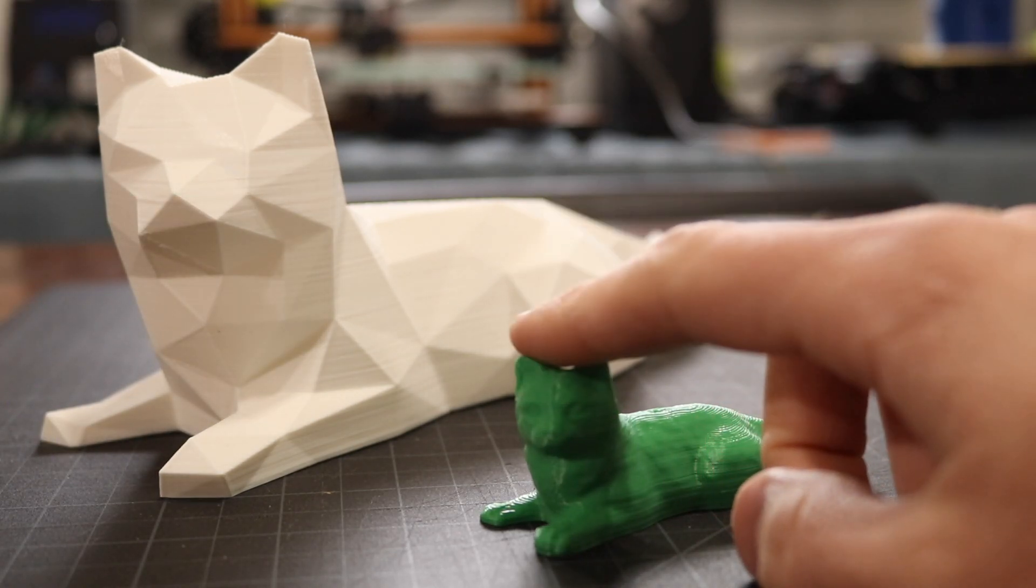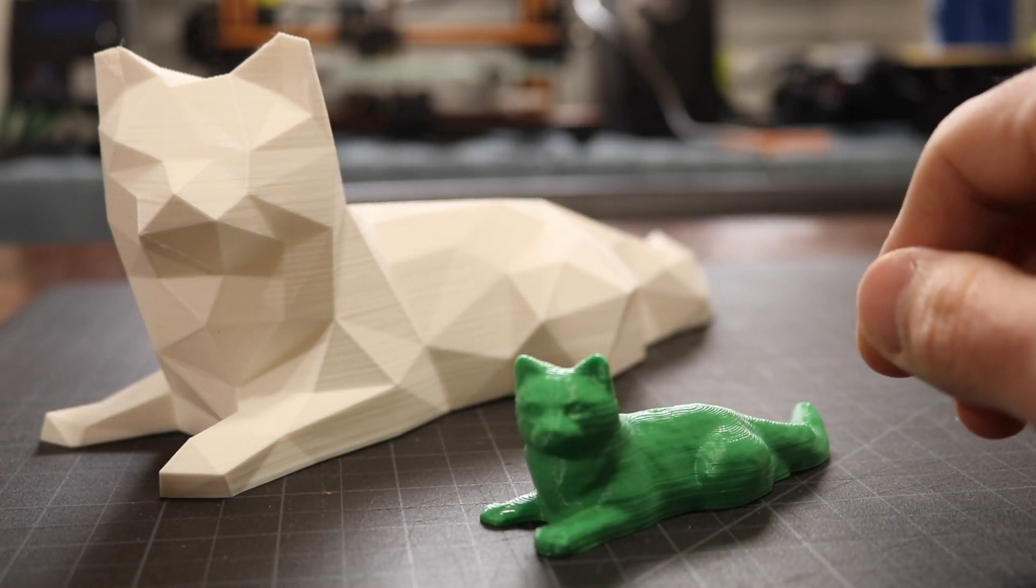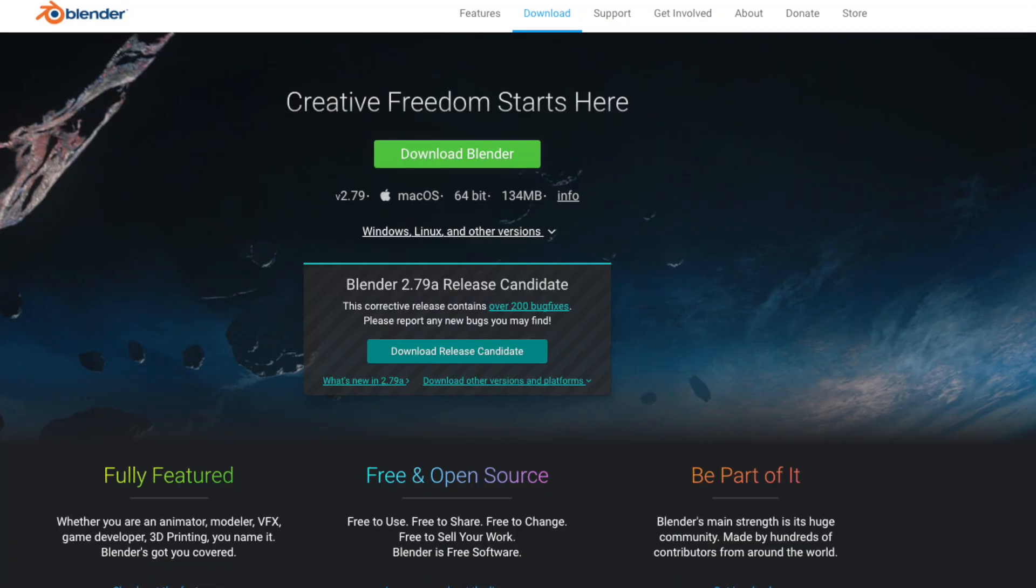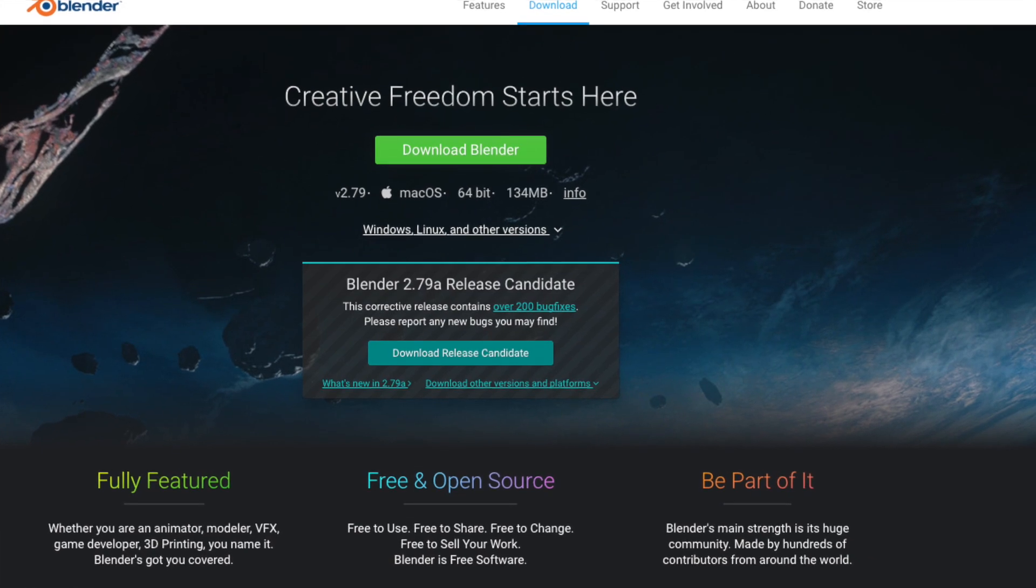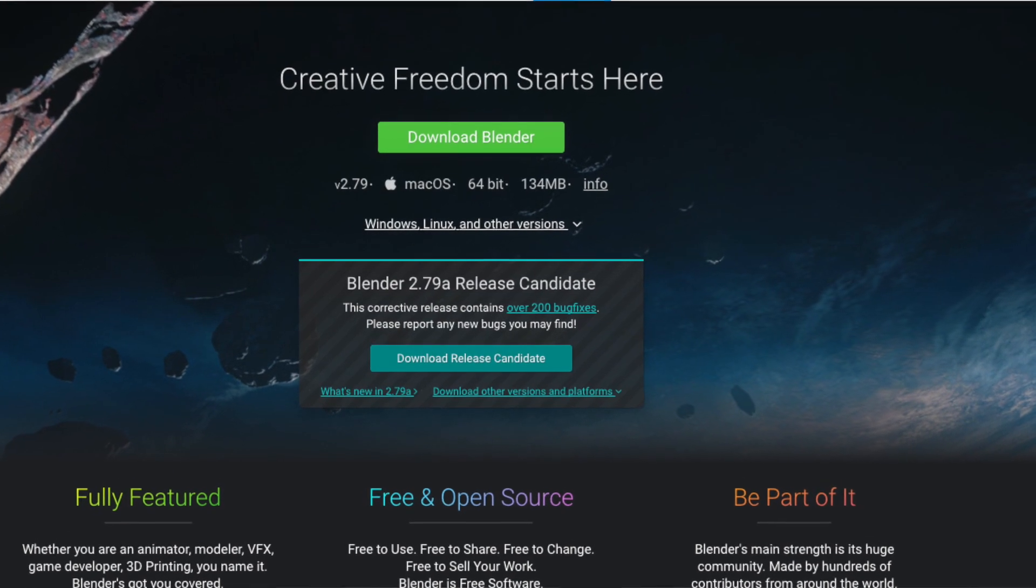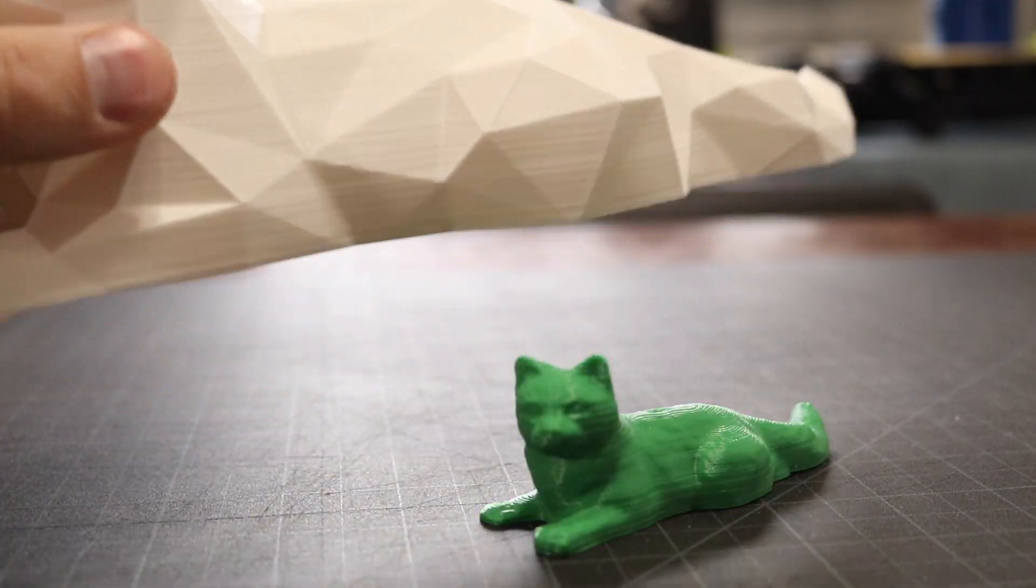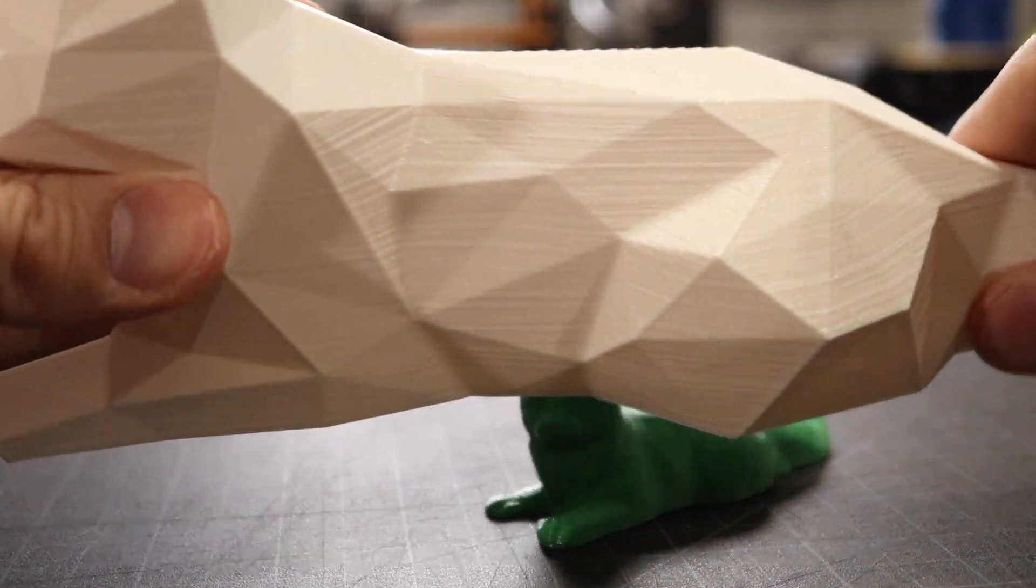This is actually a really easy process to go through. To reduce the number of faces from this to this is pretty straightforward. So in this video I'm going to show you how to use a free and open-source program called Blender to do it yourself. You ready? Let's dive right in.